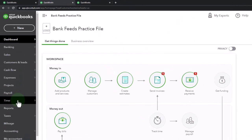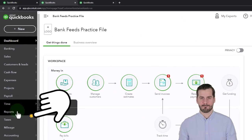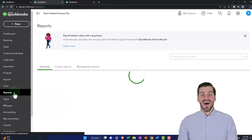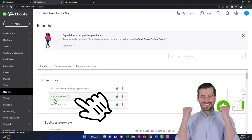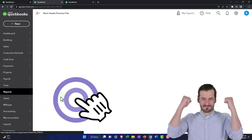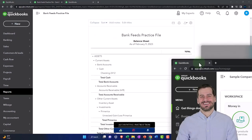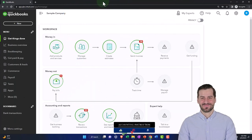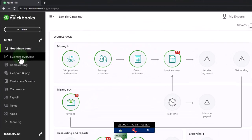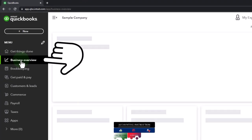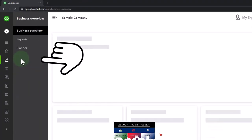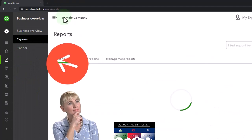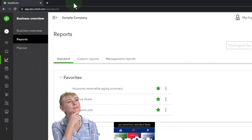We're going to go to the reports on the left-hand side and open up the balance sheet report, one of the favorites. If you're in the other view, the reports are located in the business overview, and then reports on the left-hand side.